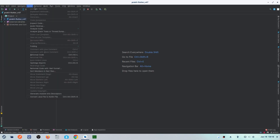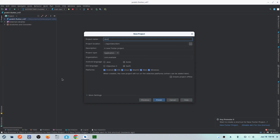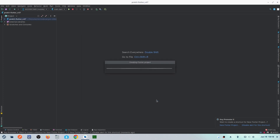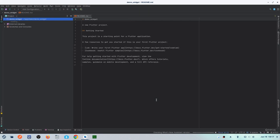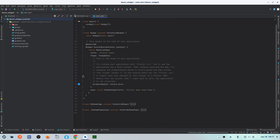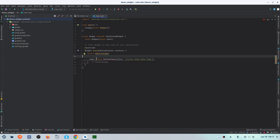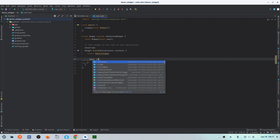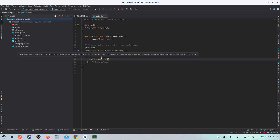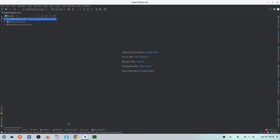First, you have to create a new project, or if you have an existing one, you can skip this step. We will create a new project, give it a name, click finish, and it will take some time depending on your device. Once it's created, there are some unwanted default functions and files in the project. We'll remove all of them and create a container in the home, then run the project.